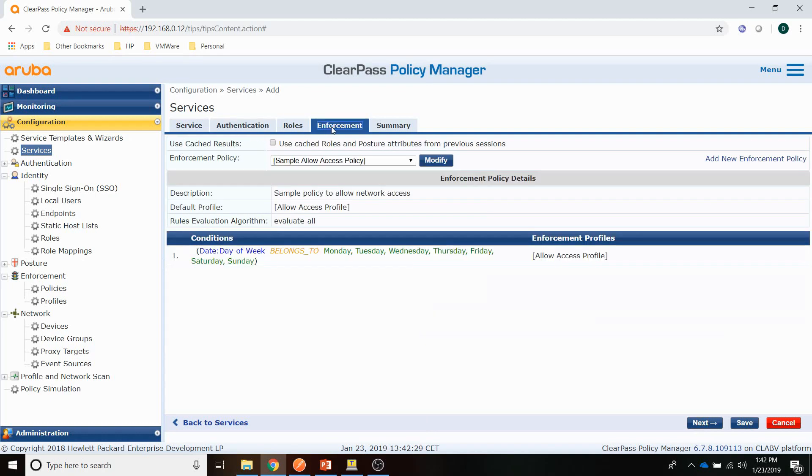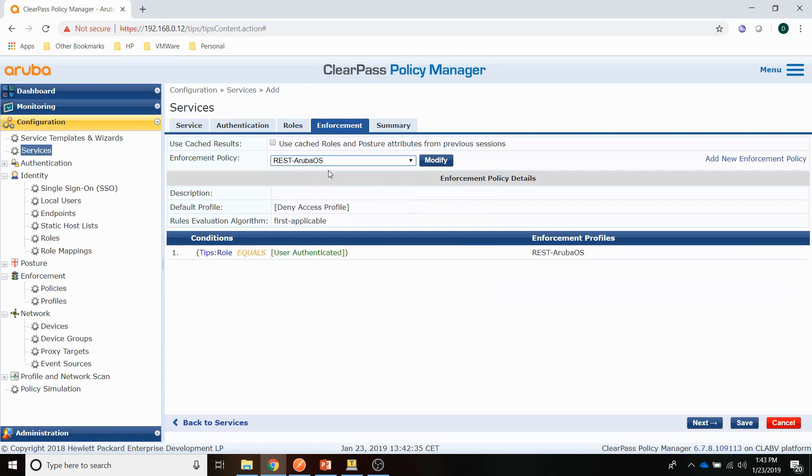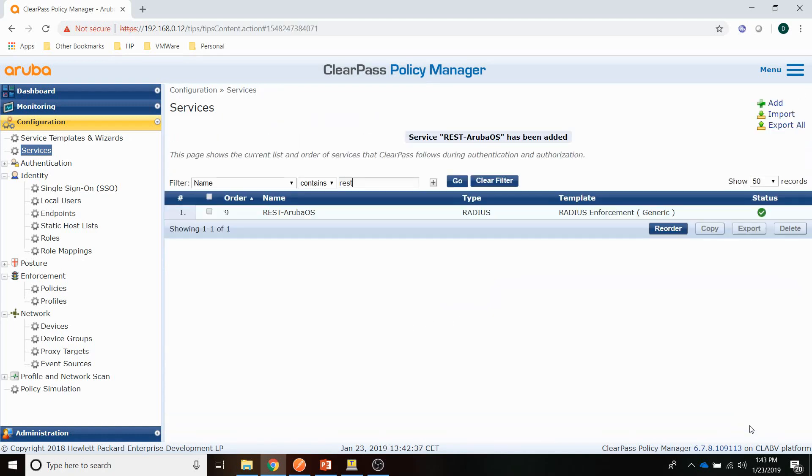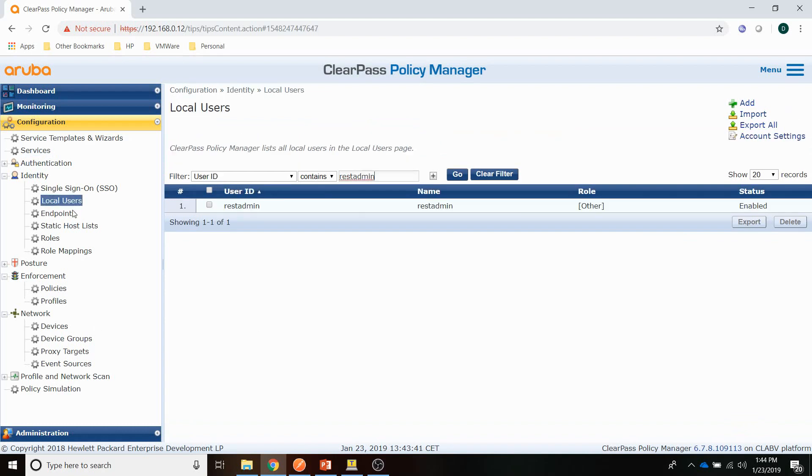And then in the enforcement tab, I am assigning the REST ArubaOS policy. Before checking if it works, let's check the local user database for the user entry. So there's a user entry for REST admin, and that's the account that we will be using to log in. And that's it for the Radius setup.